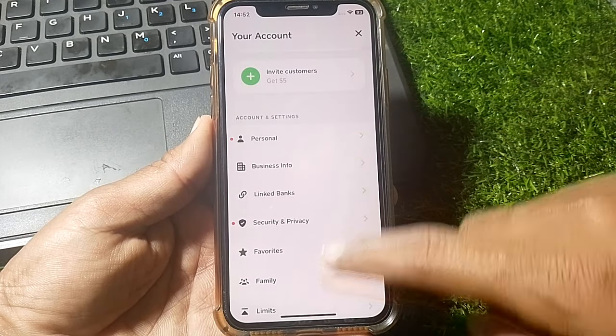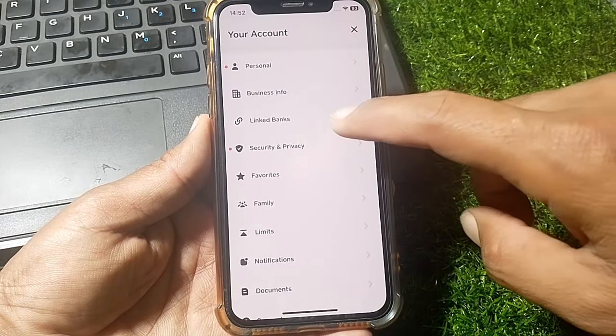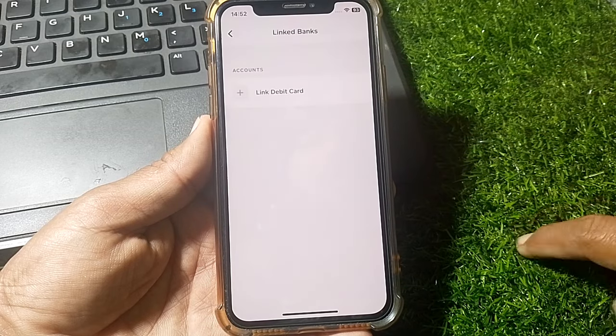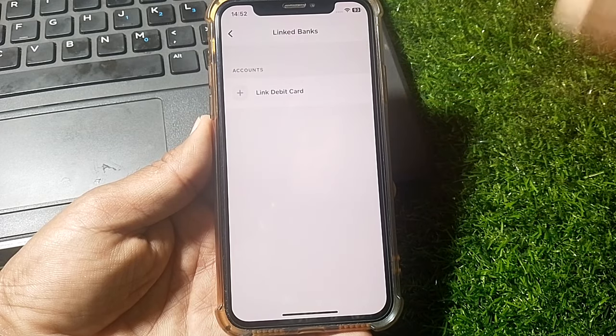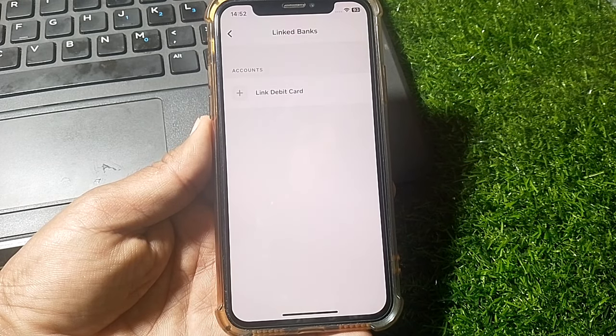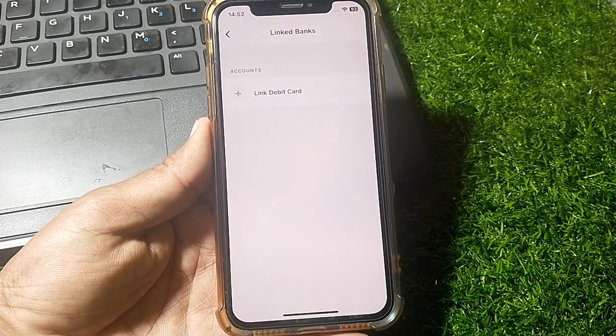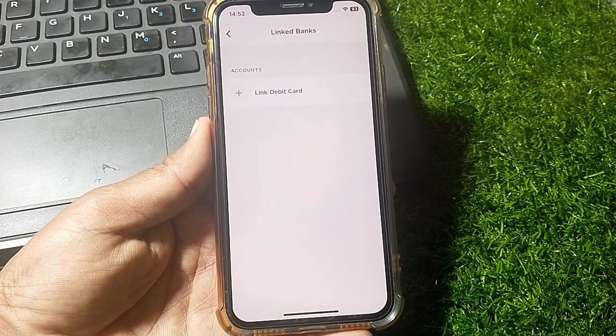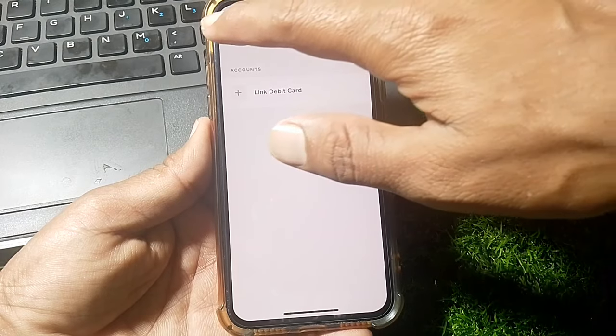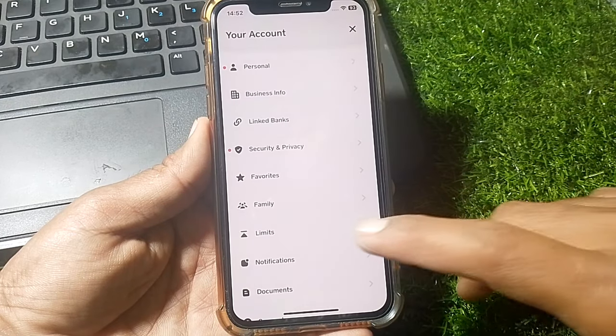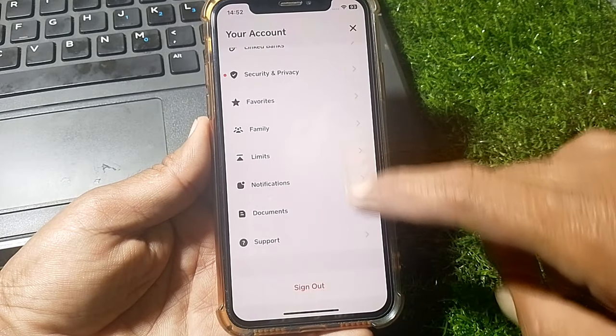After that, tap on 'Link Banks' and link your bank account, then verify your Cash Card.